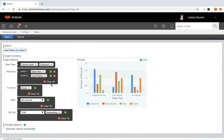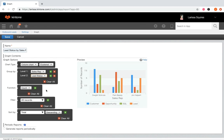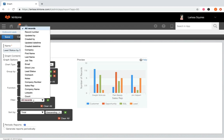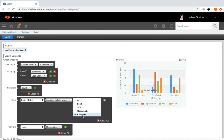If you'd like to delete a level, click X, and you can clear the whole section by clicking clear all. Note that if an item selected by group by has no value, the record it belongs to will not be included in the summary. In the function field, select a function that performs a calculation including count, sum, average, maximum, and minimum. In the filter field, select fields to filter the graph and define which records are included. Let's exclude current customers and set lead status does not include customer.